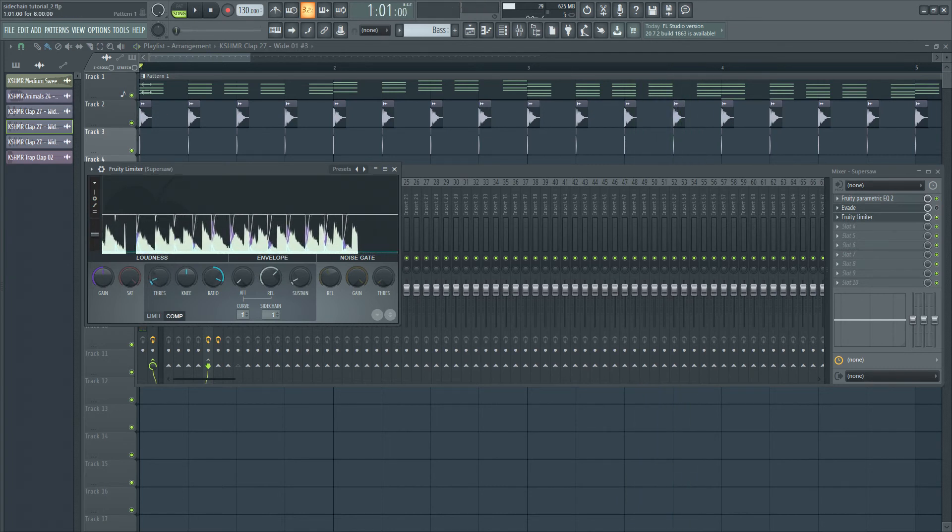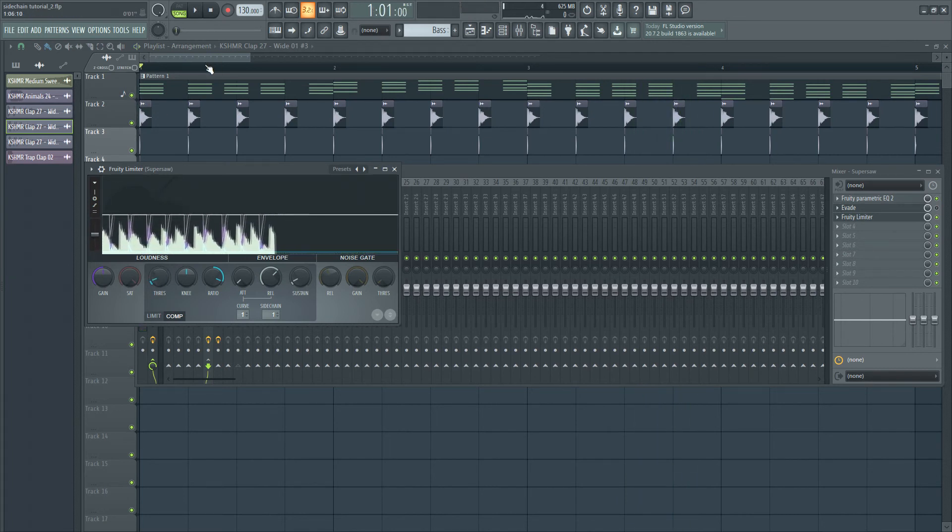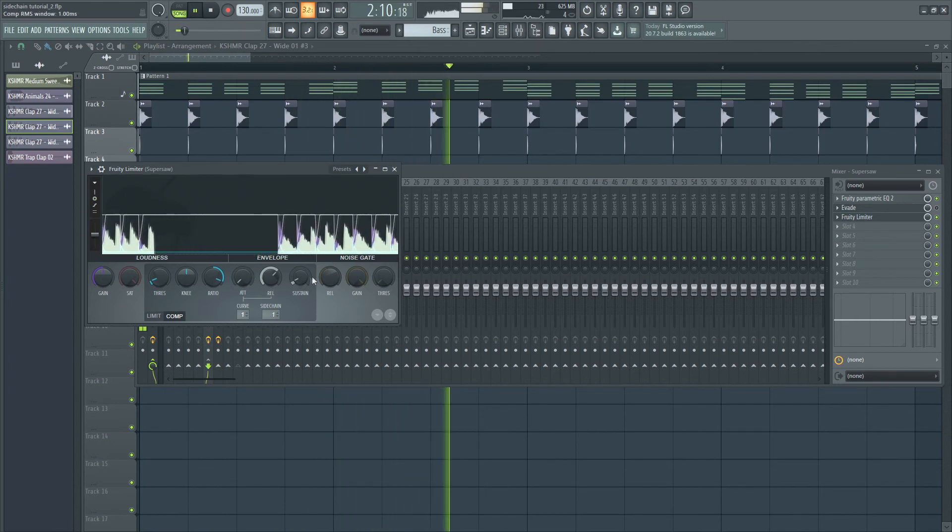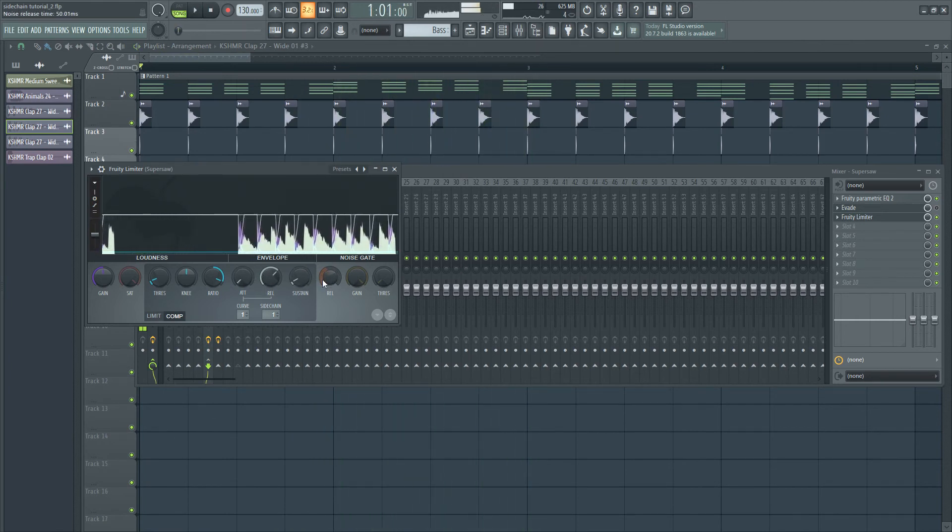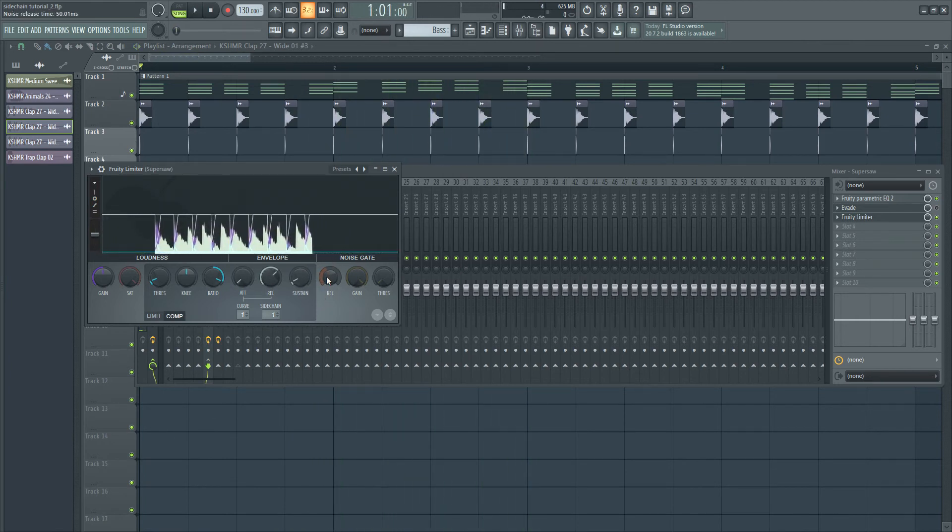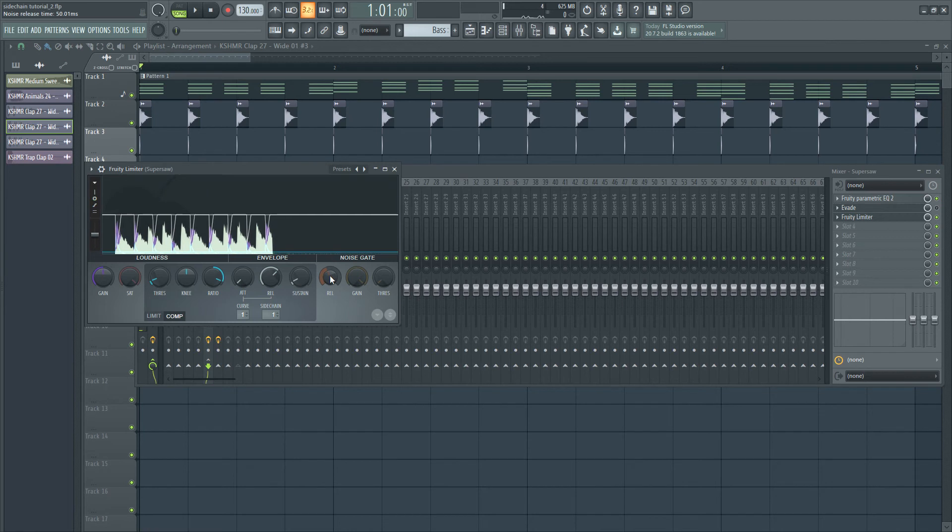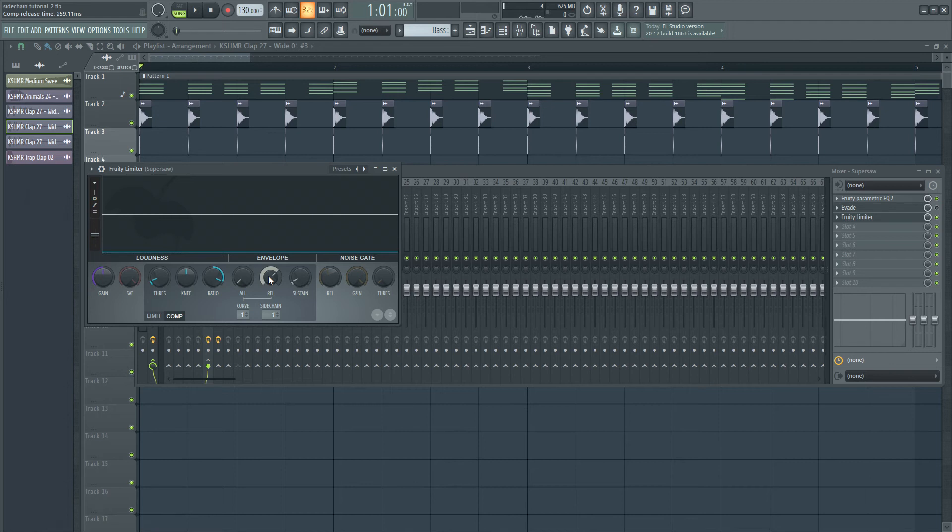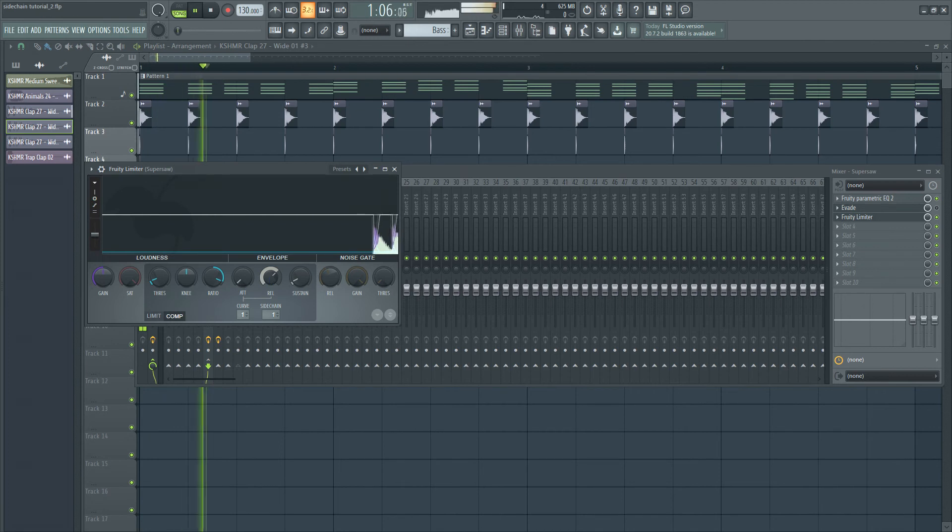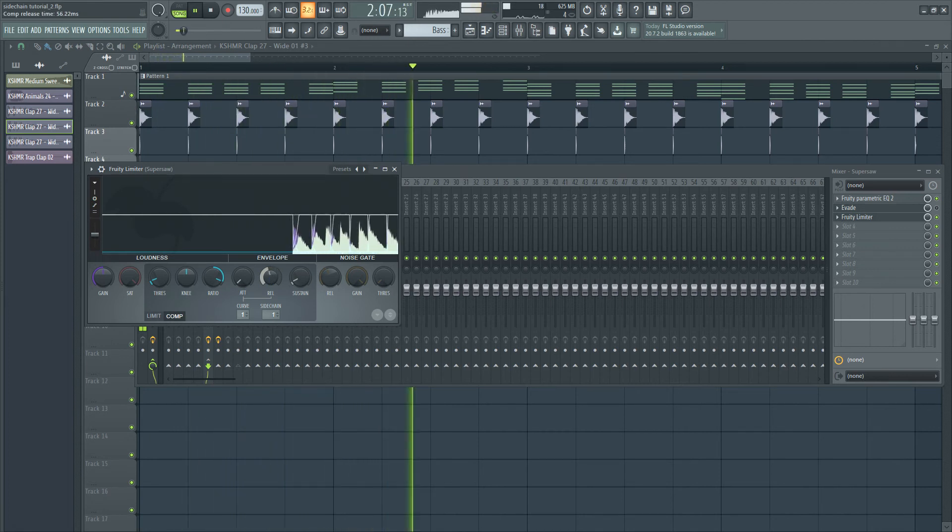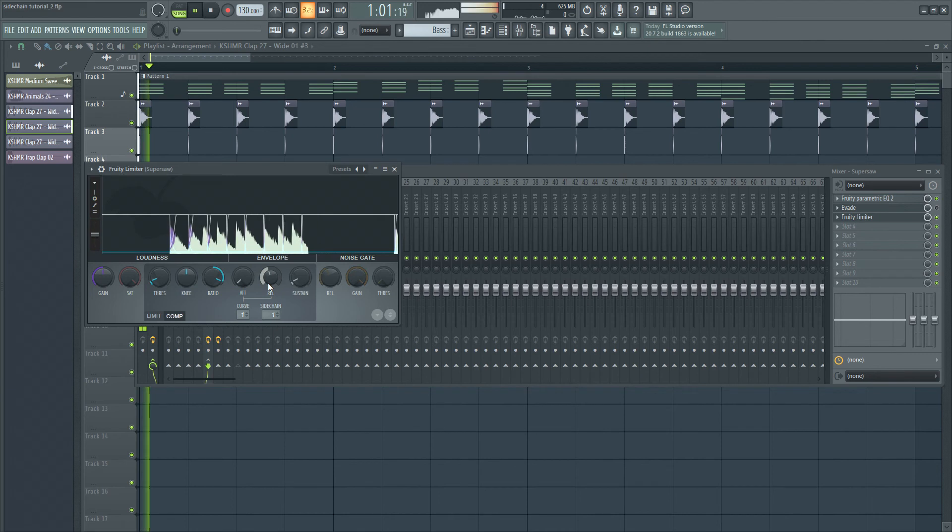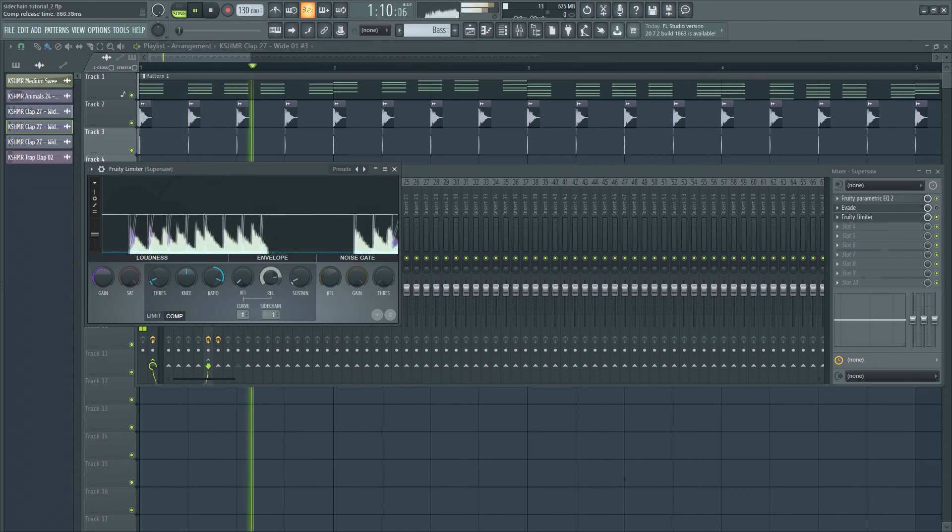And as you can hear, now the sidechain effect is happening. There are a few parameters we can play with for this. We can actually decrease or increase the release time, which will affect the length of time for which the volume is ducked. Now, the peaks are really short. Now, I'll increase it.